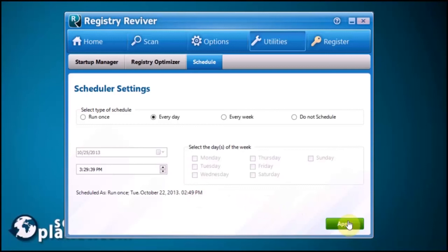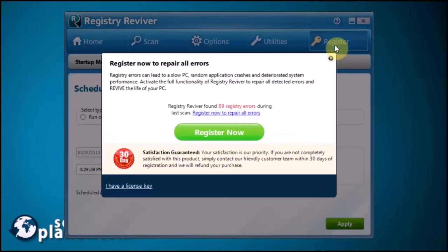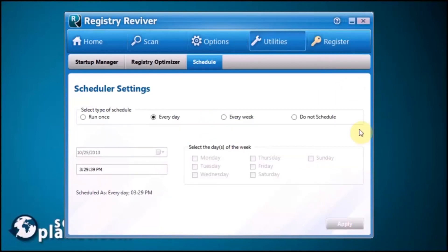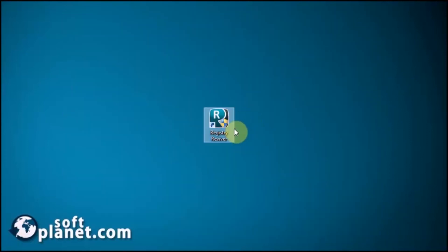Registry Reviver is a very powerful registry repairing and optimizing software. It's easy to use. There are more than 25 errors within the whole trial. This means you need to purchase the full version, which we recommend, in order to fix your entire registry or if you really want to optimize it.